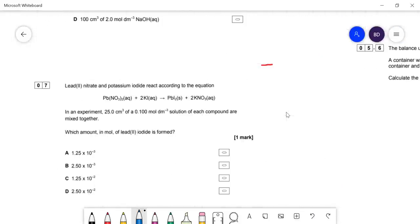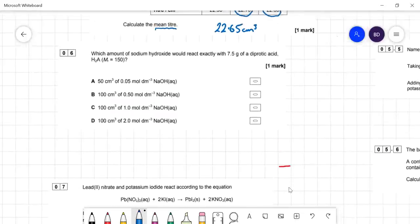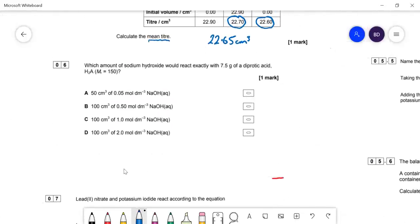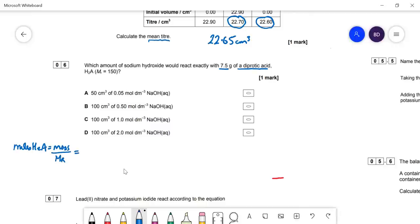Now we're on to the multiple choice section. Question six: what amount of sodium hydroxide would react with 7.5 g of a diprotic acid of Mr 150? We need to work out the moles of the diprotic acid first. Moles of H₂A = mass / Mr = 7.5 / 150.